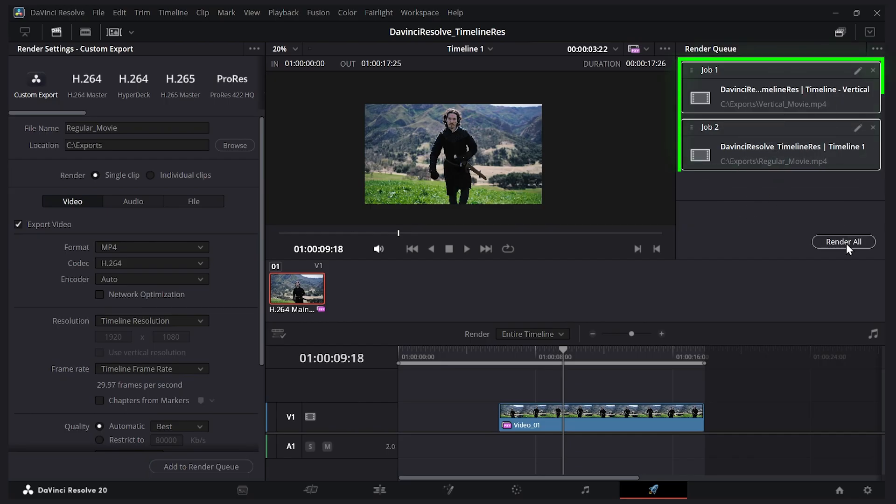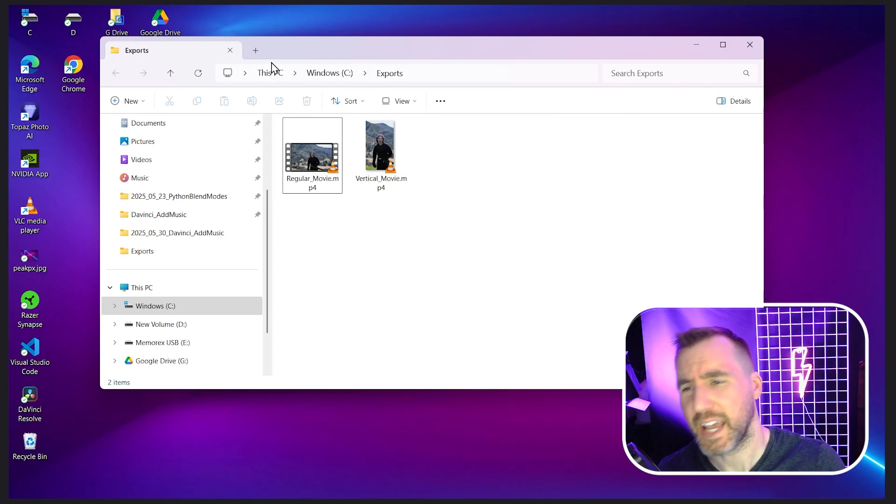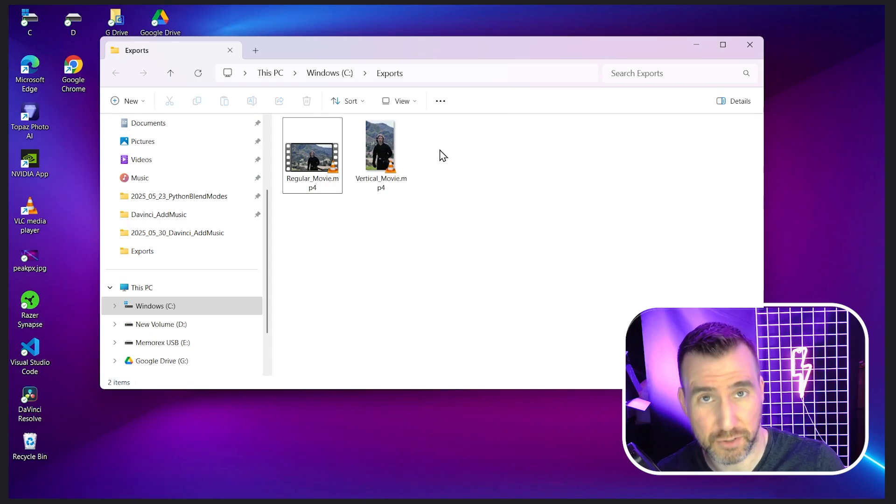In my folder I have the two videos with the different resolutions. Here's my widescreen and here's my vertical.